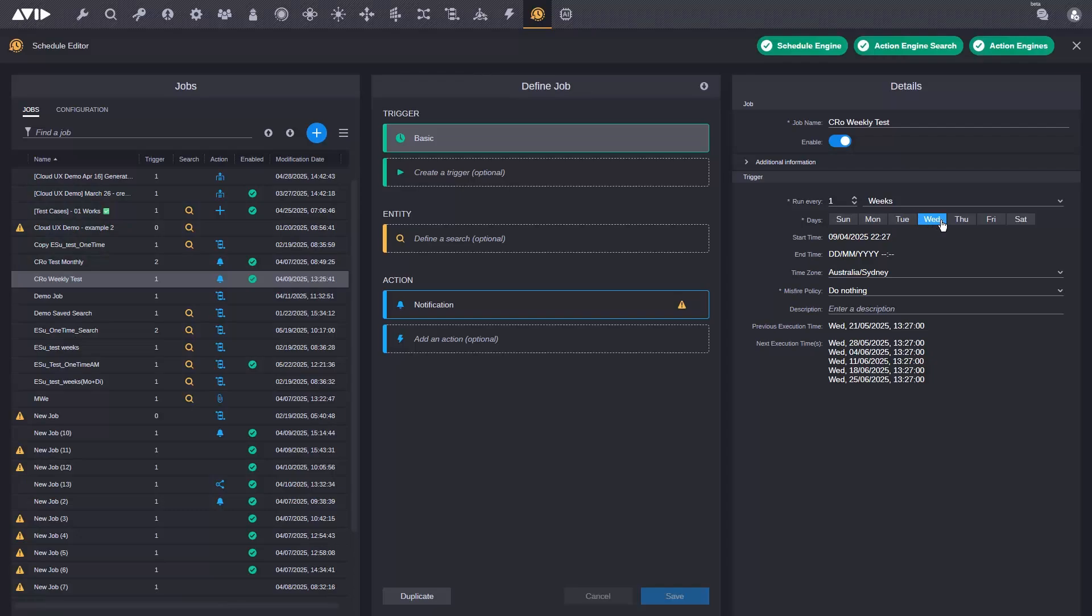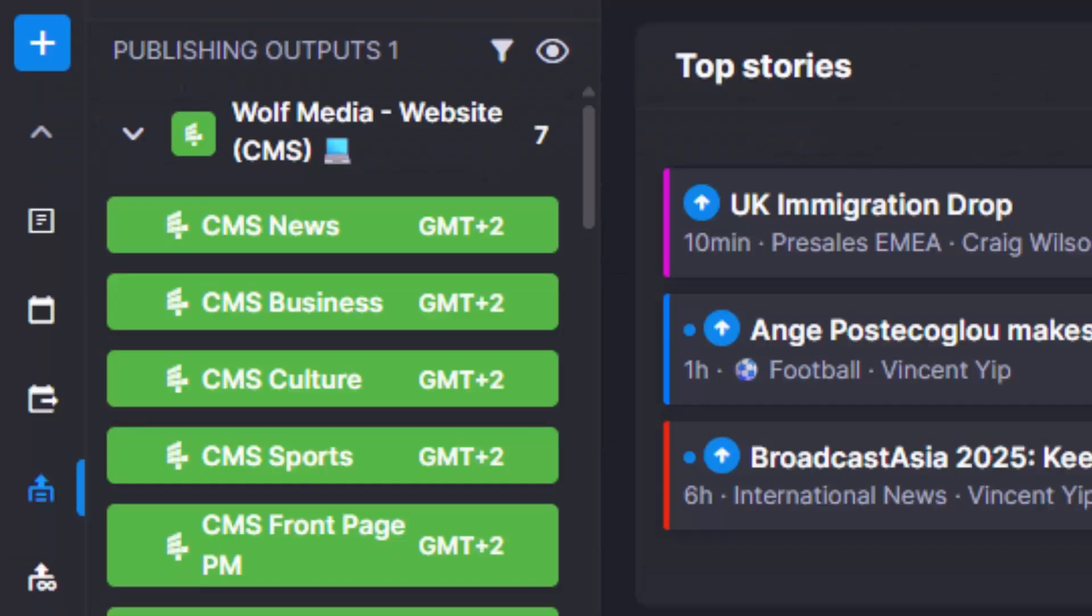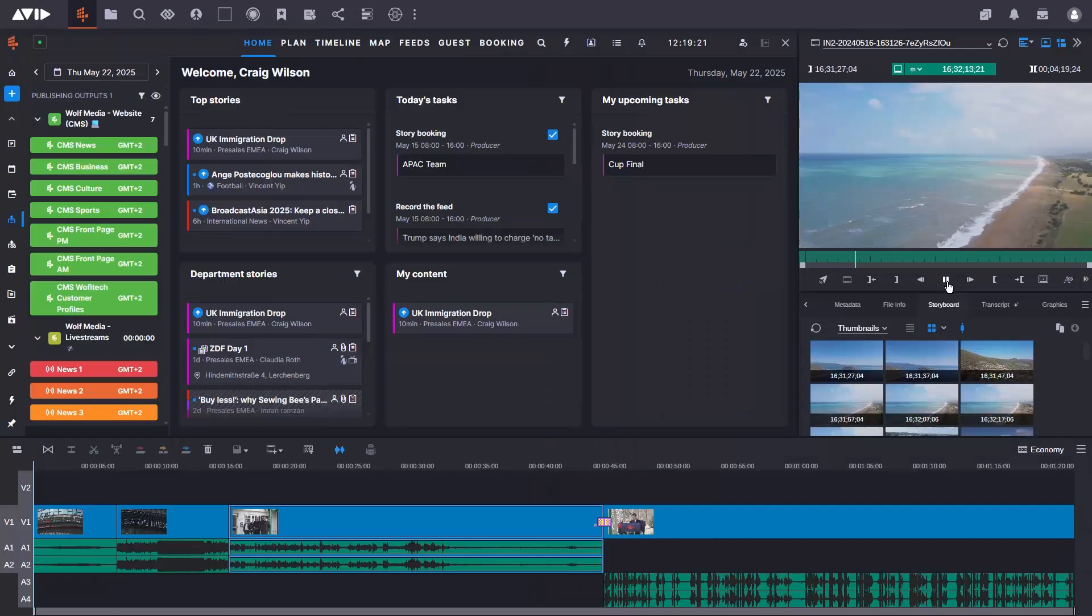An award-winning combination to drive the most efficient news, sports, and broadcast workflows. Welcome to Media Central 2025.6.